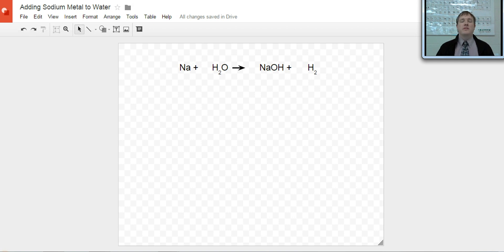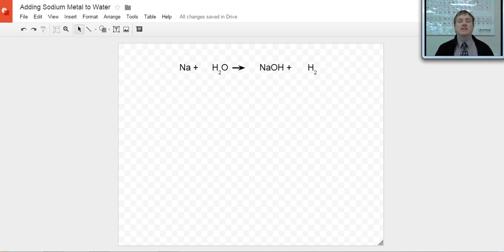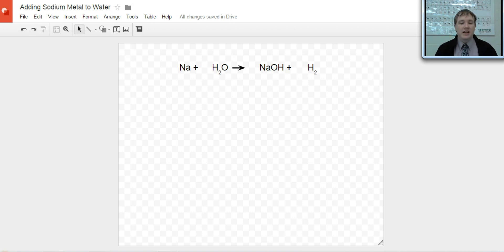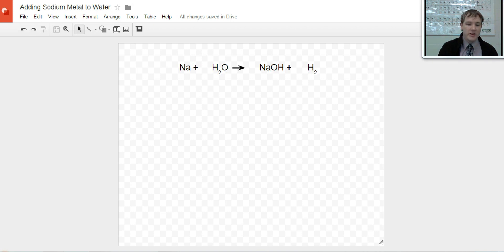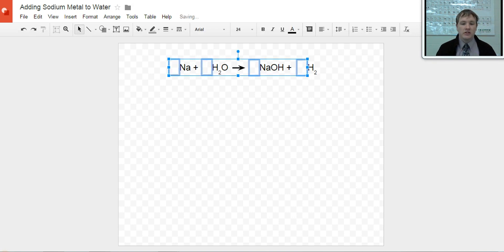The very first thing I'm going to do — this chemical reaction equation does show the substances involved in the reaction — I need to add in places for me to put coefficients, the numbers that will eventually balance this equation. So first thing, I'm just going to add in those spaces for coefficients.